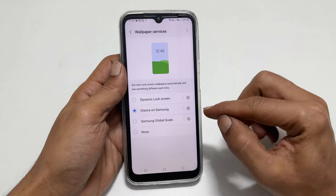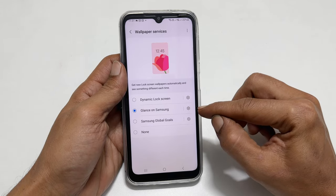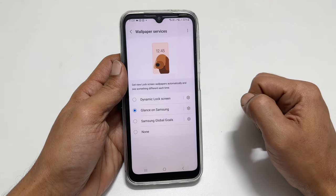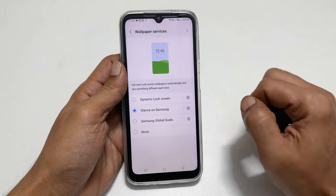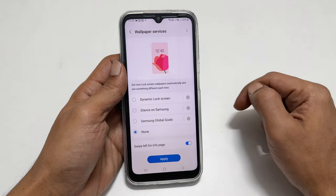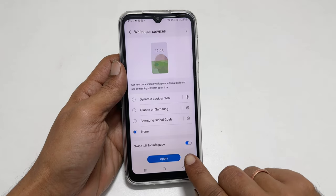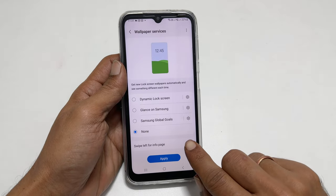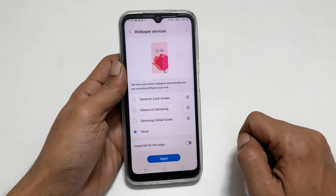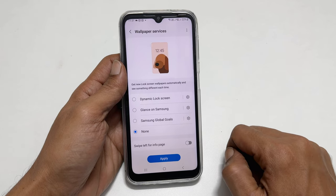As you can see, now Glance on Samsung is selected. Please change it to None. Next, toggle off this switch to disable swipe left for the info page.